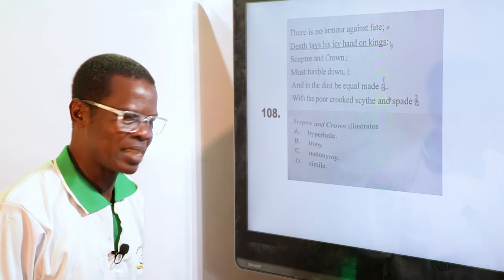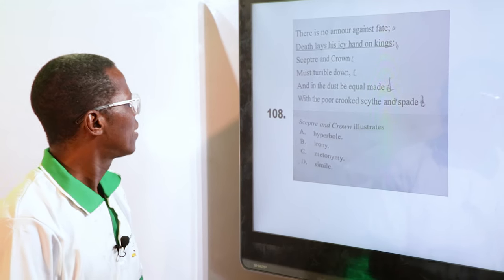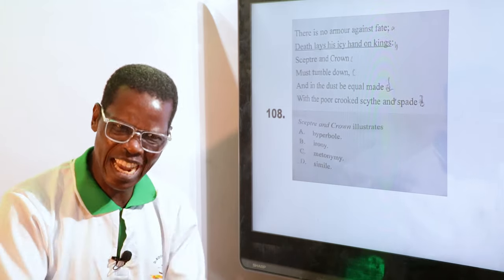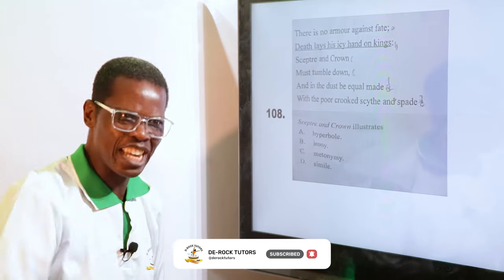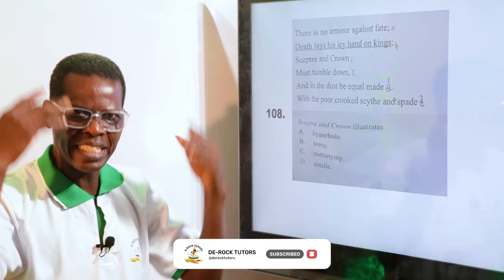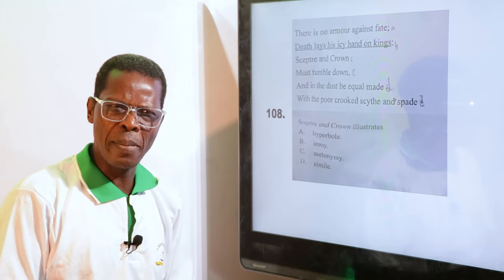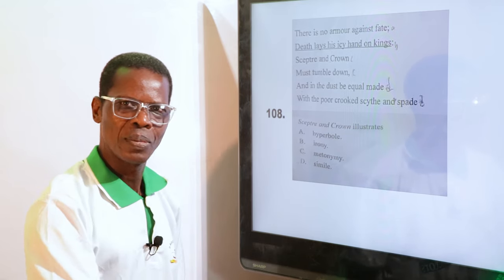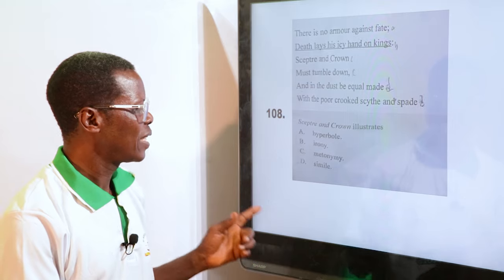"Scepter and crown" illustrates — A. Hyperbole, B. Irony, C. Metonymy, D. Simile. The answer is metonymy. What is metonymy? You are using something to represent something else. If I say "the crown has come" — the crown represents the king, governor, or leader. The scepter and crown are symbols of royalty. That is metonymy — it is representing somebody.